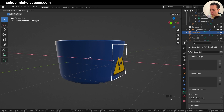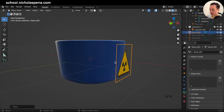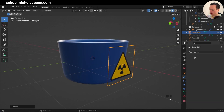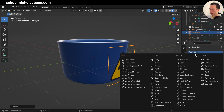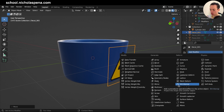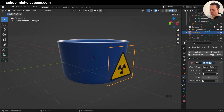What you need to do is add the Shrink Wrap modifier. Shrink Wrap is going to take your image and project its shape onto another object. Set the target to the cup you want to wrap onto.